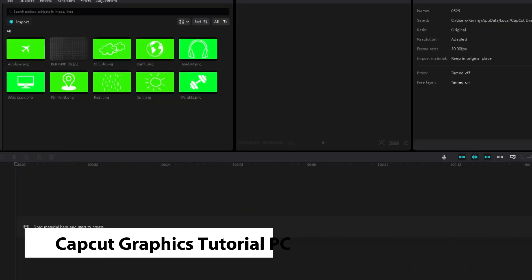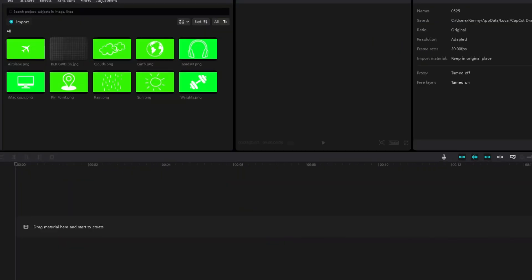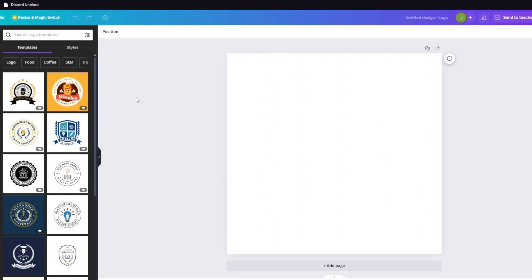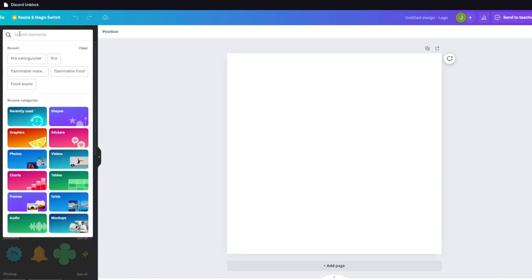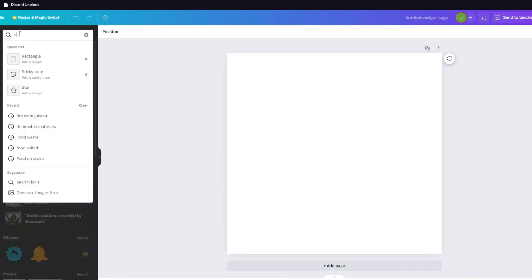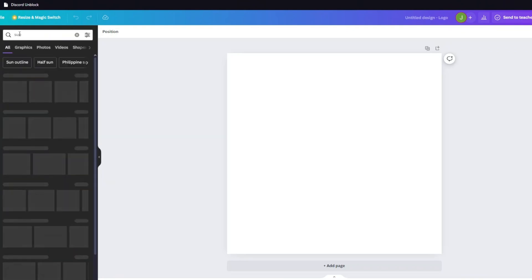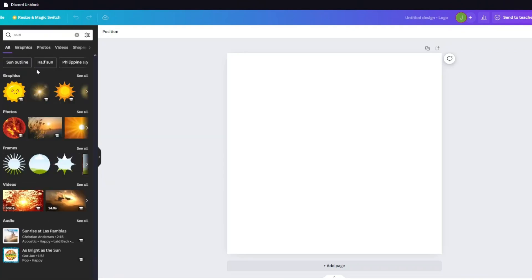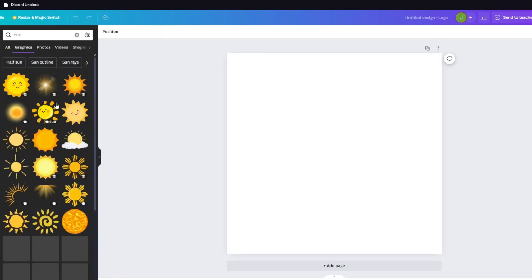Before we head over to the video, you can also do all of these logos inside Canva. As an example, let's go ahead and open up Canva right here. Inside, for example, we want our sun — so you could just go ahead and search for 'sun' right here.